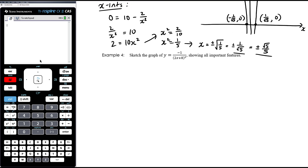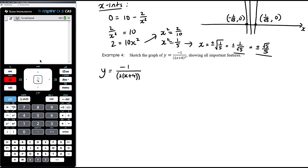Example 4: sketch y equals negative 1 on (2x + 8) all squared. We need to manipulate this into a form we're comfortable with. We factor out 2 as a common factor: 2x + 8 = 2(x + 4), so (2x + 8)² = 2²(x + 4)² = 4(x + 4)². This gives us y equals negative 1 on 4(x + 4)², which we write as negative 1/4 times 1 on (x + 4) all squared.